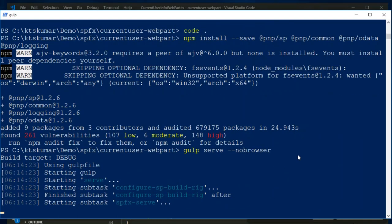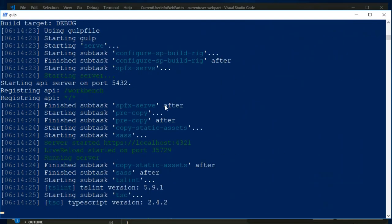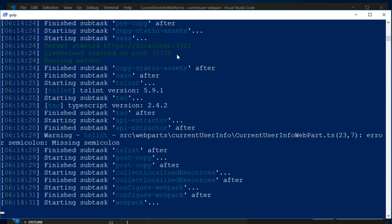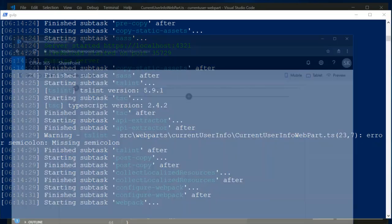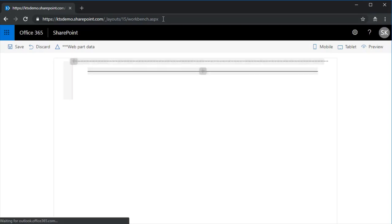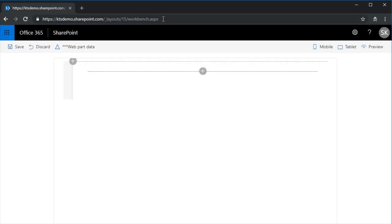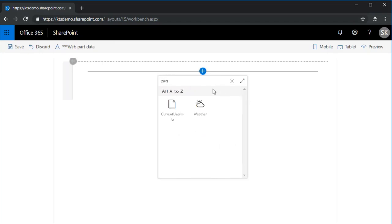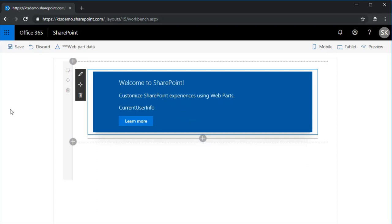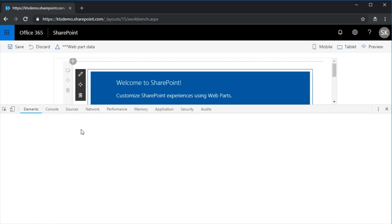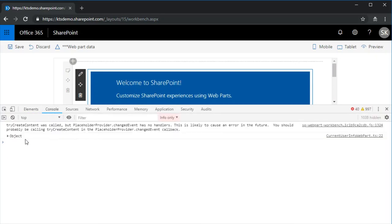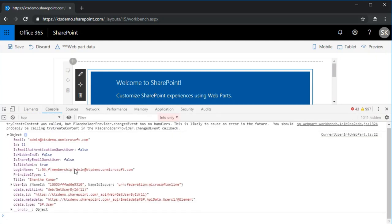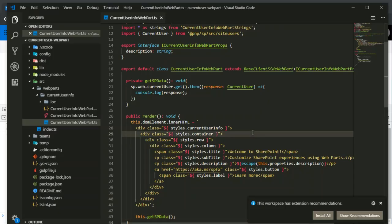This is compiling and then the js file, the package js file is available under localhost 4321. So let me open this is my SharePoint tenant and I have already opened workbench page, let me refresh this. Let me search for the current user info, yeah got it. And then we have added our response in a console.log, we will investigate our log. Yeah we have the object and the current user info.